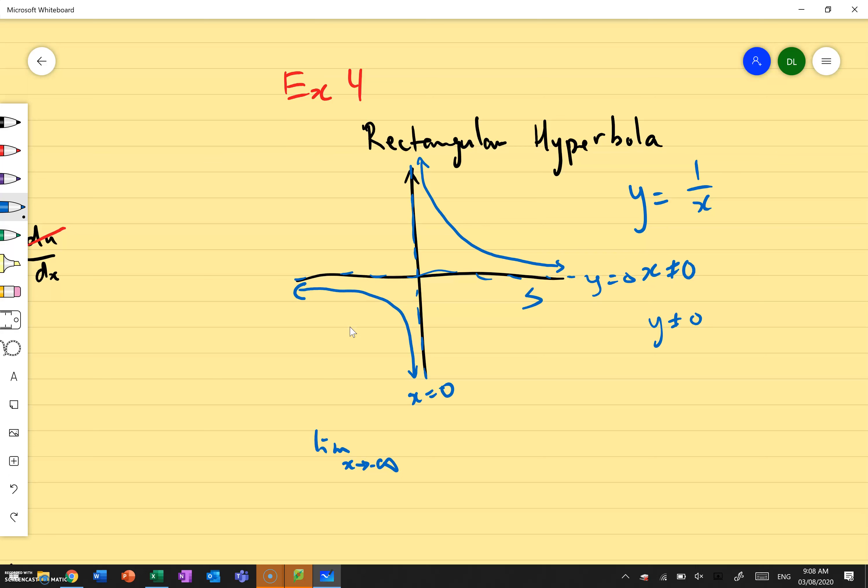This is the general shape we're working with. A rectangular hyperbola — a normal y equals 1 over x — has asymptotes where x cannot equal 0 and y cannot equal 0. We will be doing a lot of transformations: dilations, translations, shifting left, right, up, down. But this is the general shape.